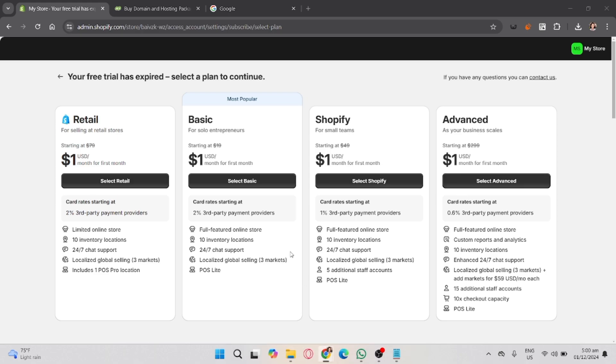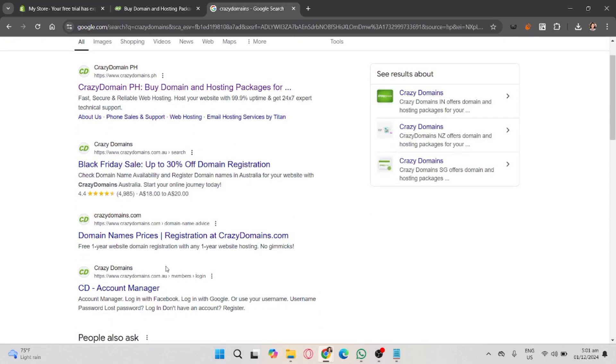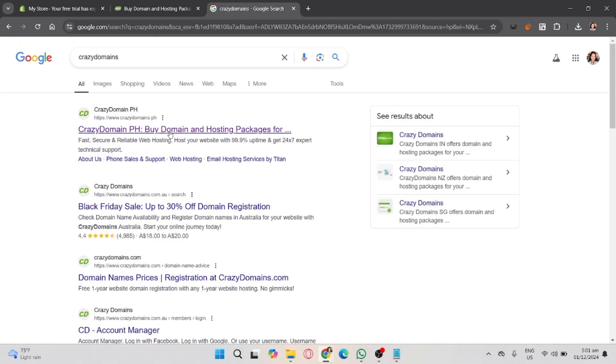So let's get started. Assumingly, we have a purchased domain here in Crazy Domains. First, open your browser and go to crazydomains.com. After that, click log in at the top right and enter your account credentials.